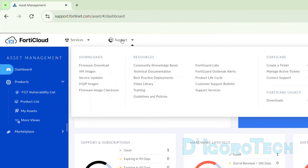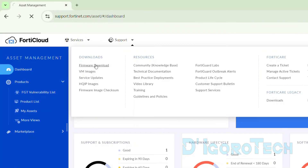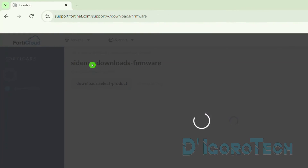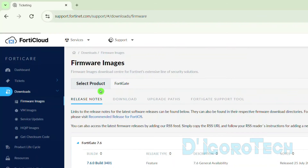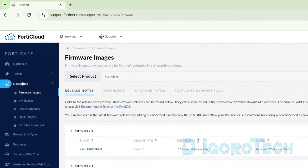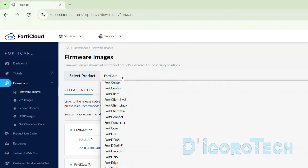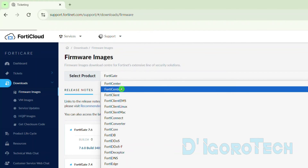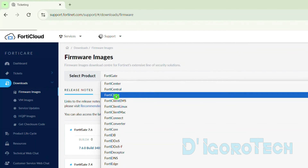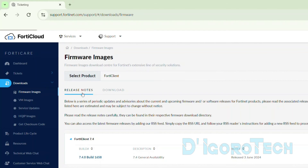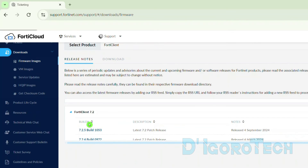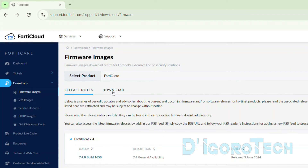To download the offline installer, go to Support, then go to Downloads or choose Firmware Download. We are now on the download page. Under Select Product, tick on it to expand and choose FortiClient. You can see the release notes here — you can download and read them if you want. Now we go to Download.